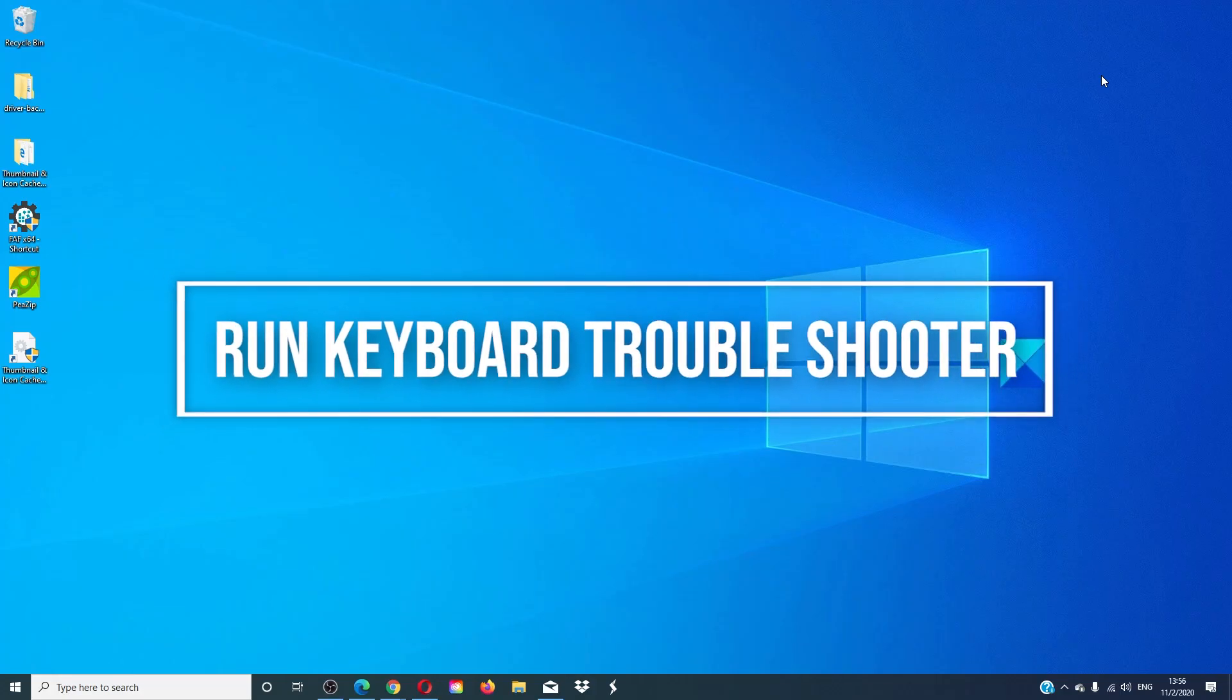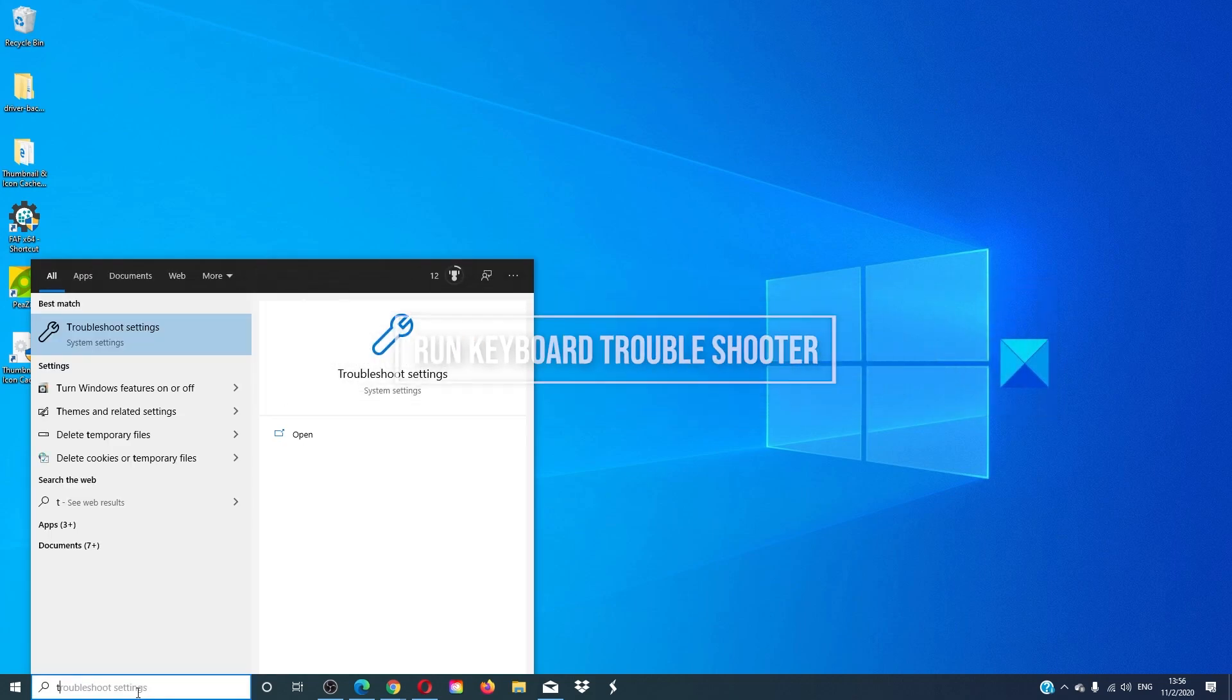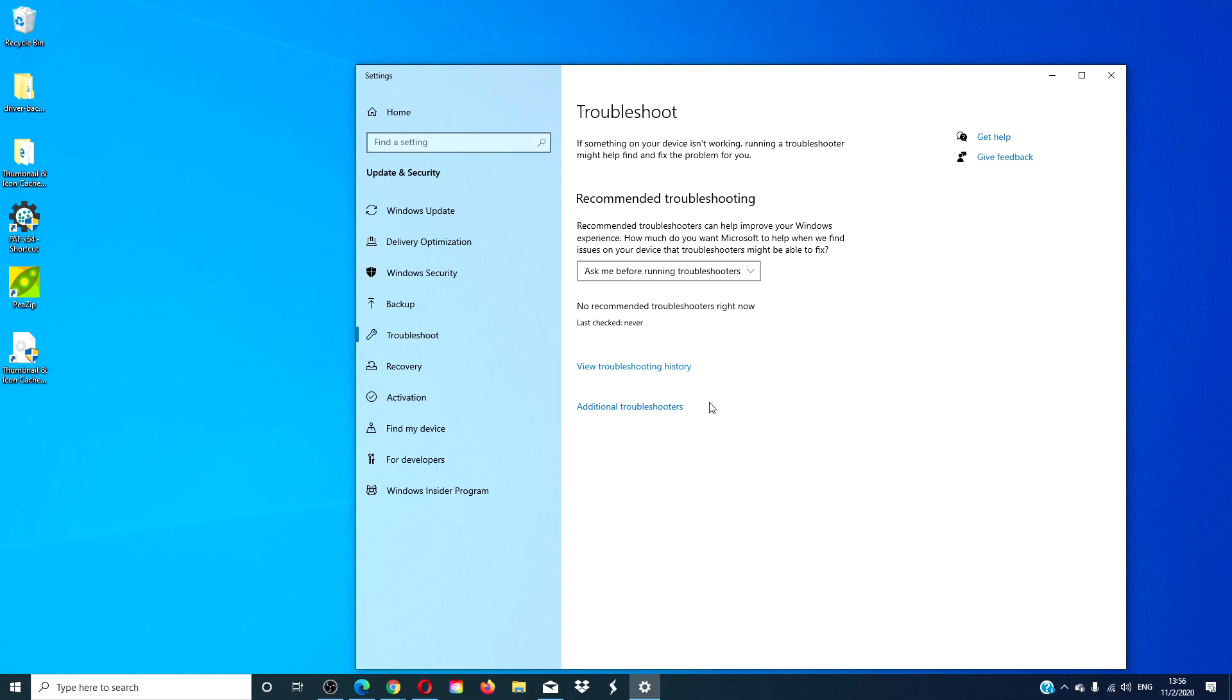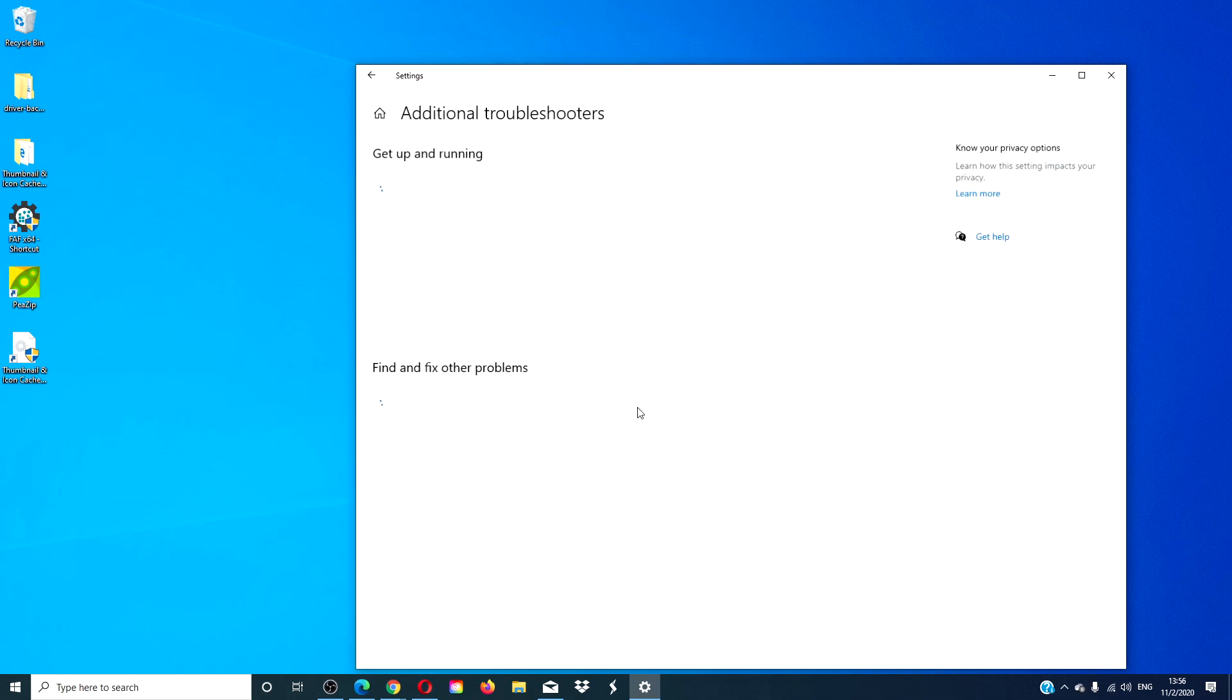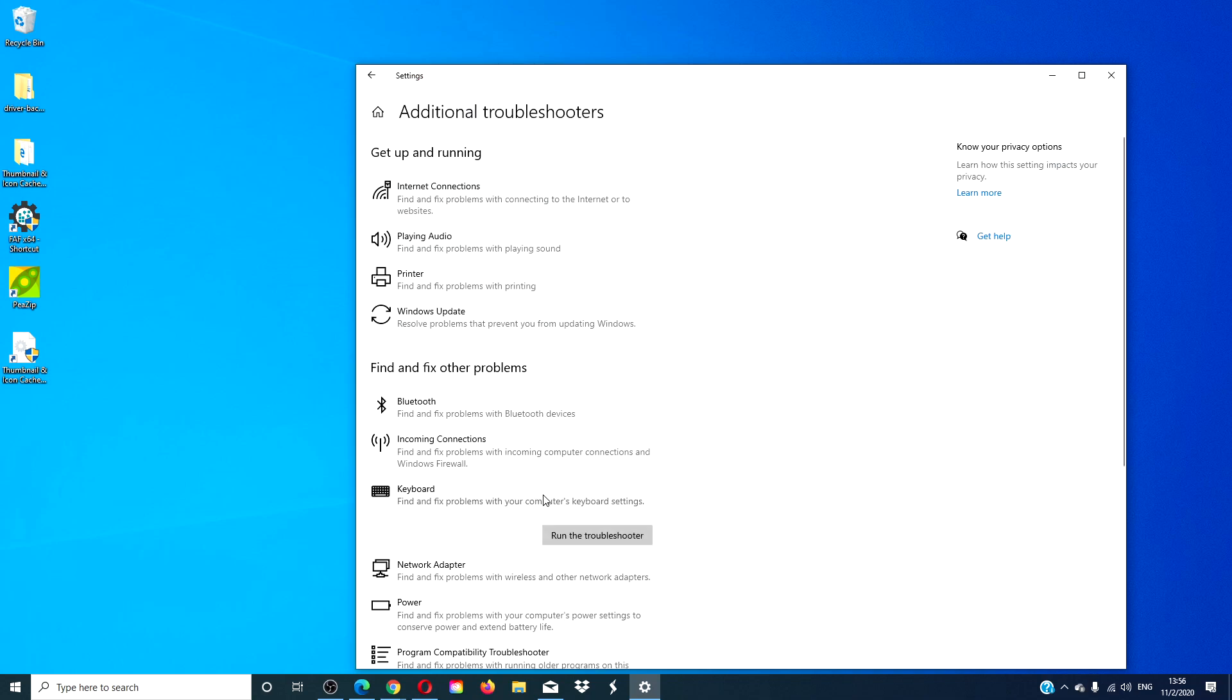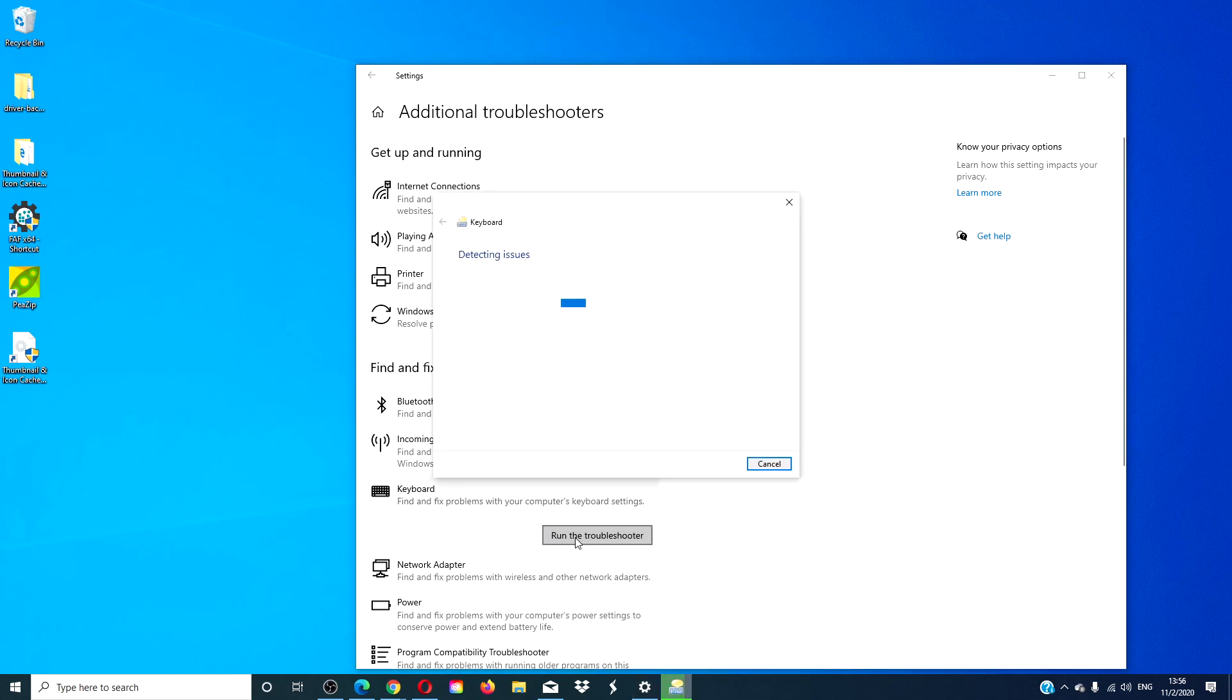Let's look at running the keyboard troubleshooter. Type in troubleshooter. Go to additional troubleshooters. Look for the keyboard troubleshooter. Run the troubleshooter and follow any online prompts.